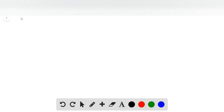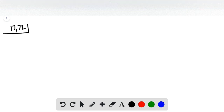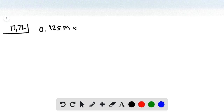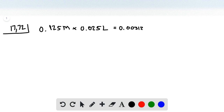We'll work on problem 72 from chapter 17. This question tells us that we have a sample of pyridine being titrated with HCl, and we need to calculate the pH at several volumes of added acid, and then sketch the titration curve. First, let's calculate the initial moles of base by multiplying the concentration of base times the volume. This is equal to 0.003125 moles of pyridine.